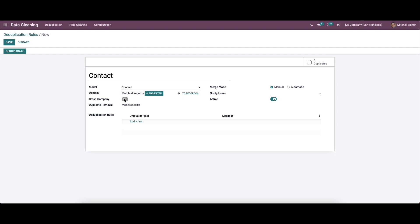Here we can enable the cross company for suggesting the duplicates across different companies. The duplicate removal can be set as model specific, so it is auto-allocated. Here we can set the merge mode as manual and automatic. This platform supports to merge the document both manually and automatically.